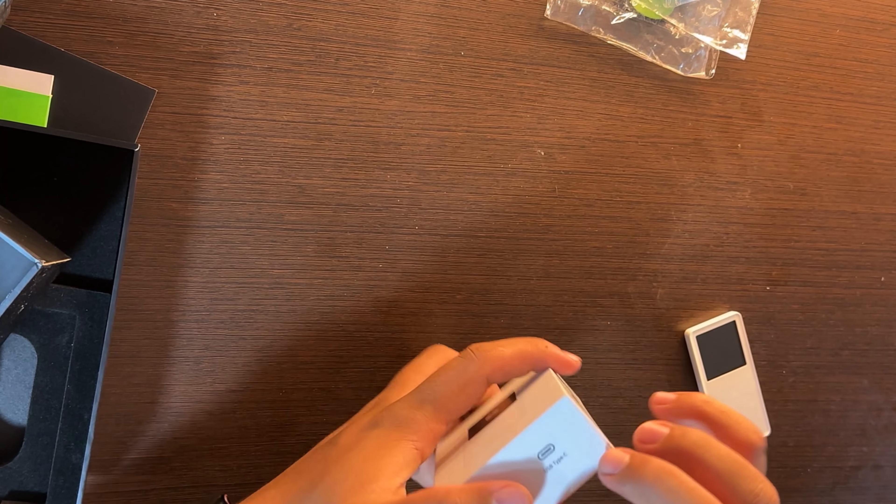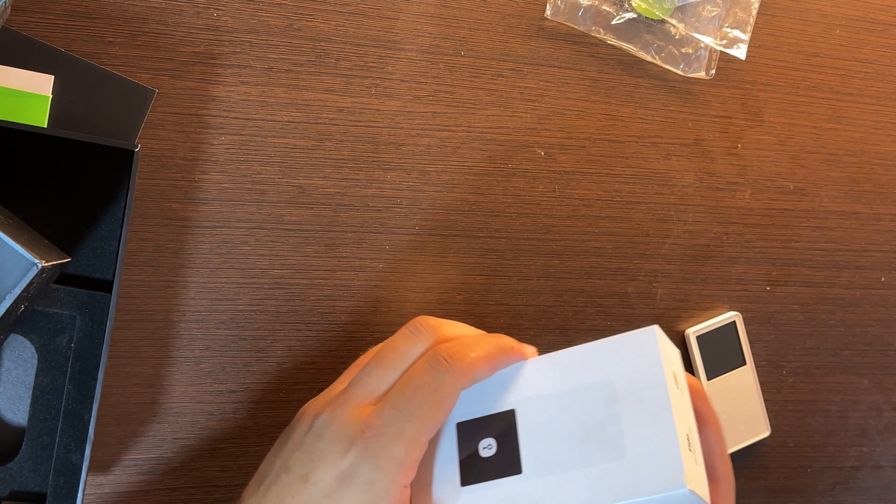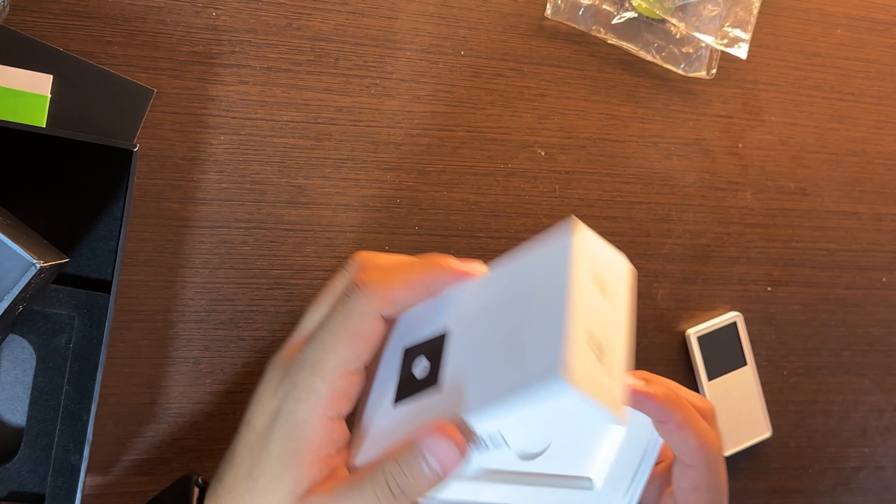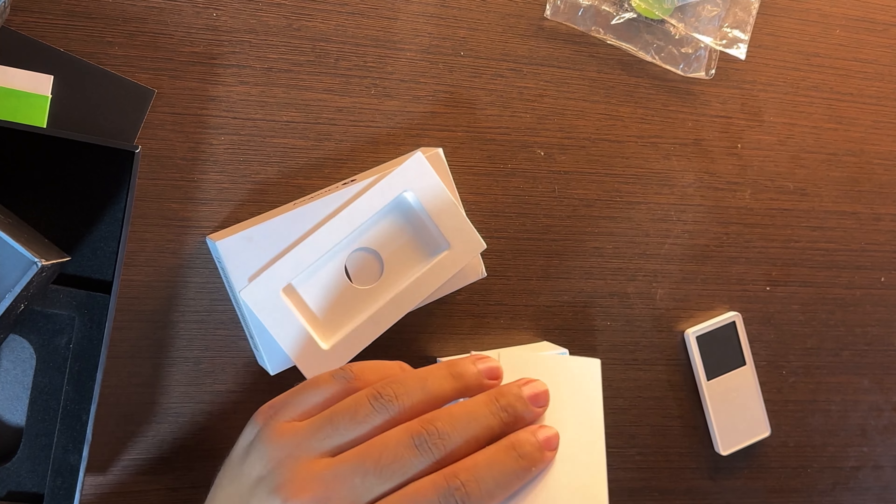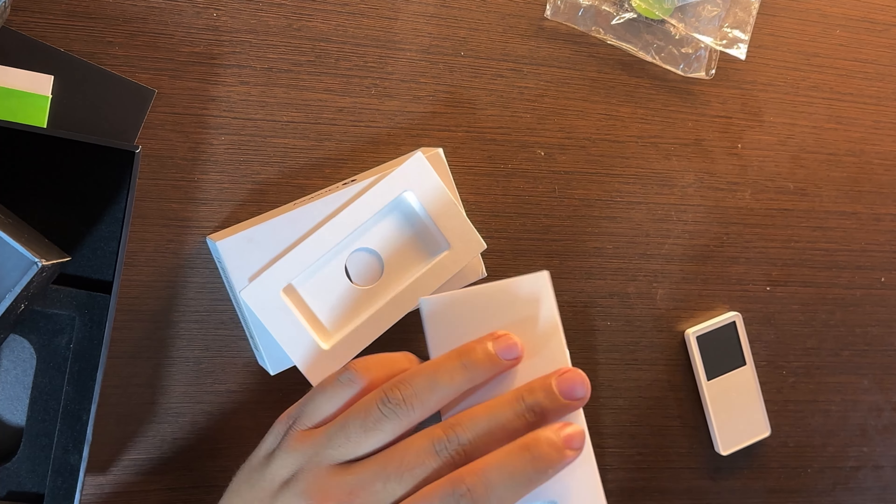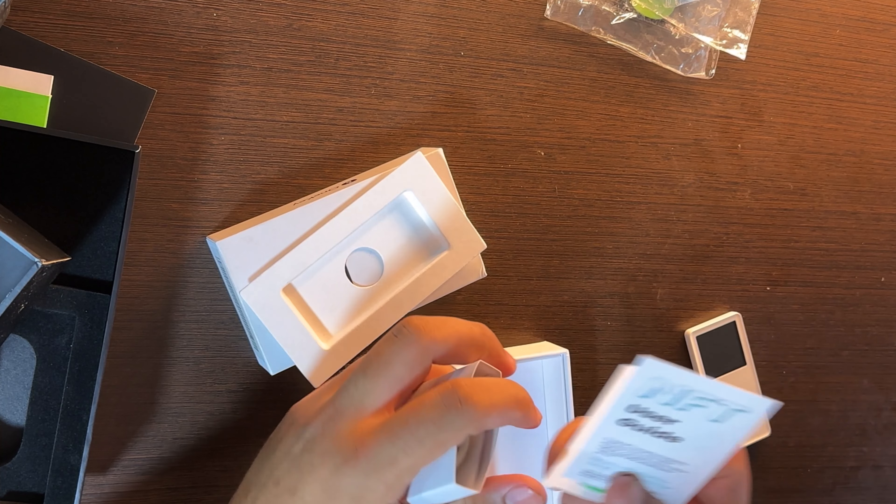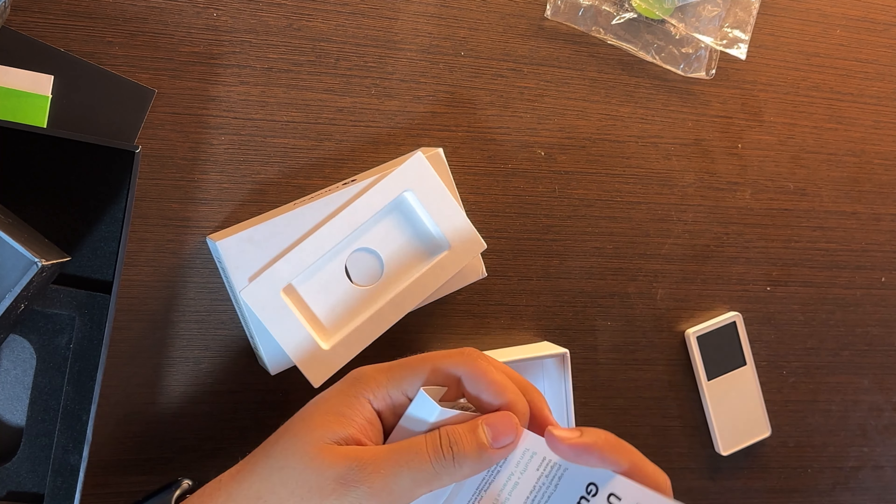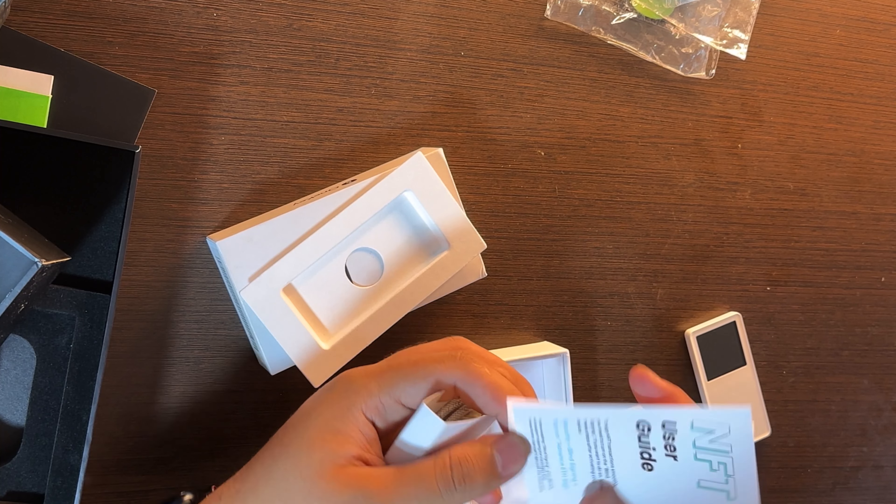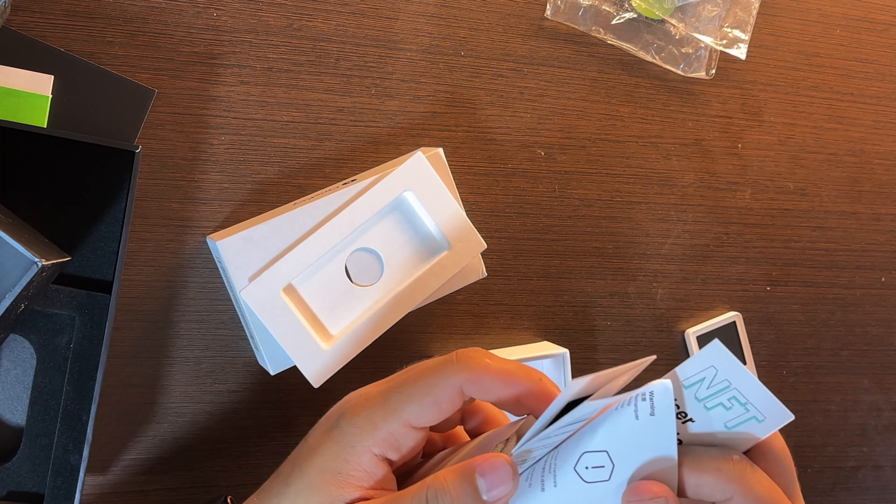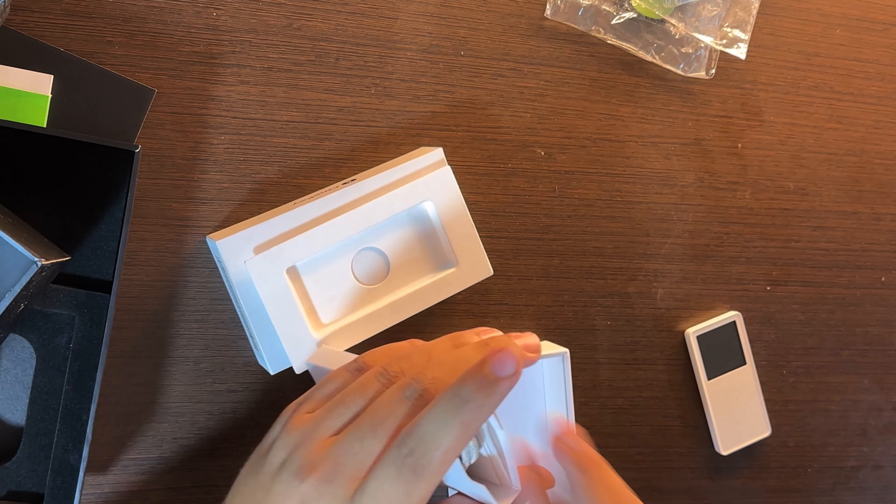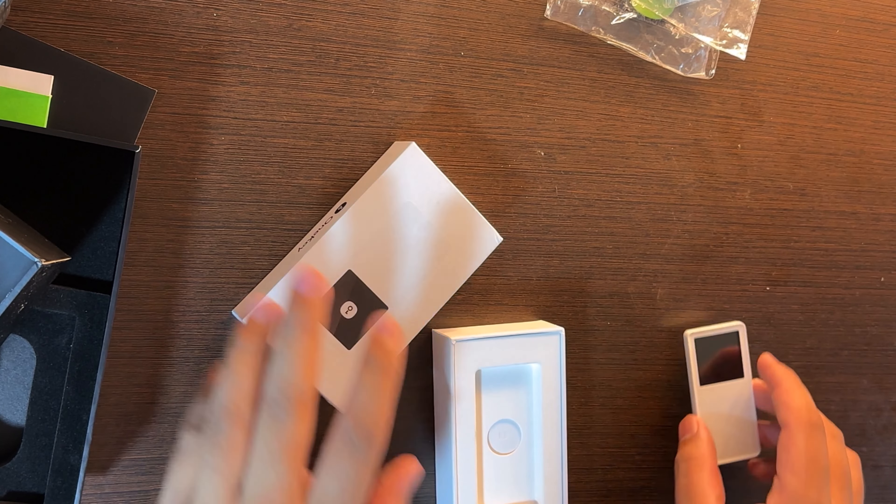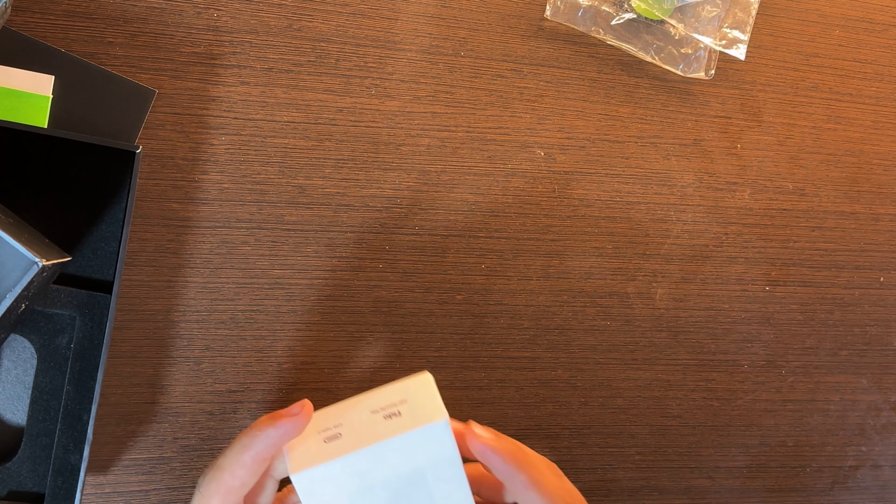We have here the USB-C connector as well and some instructions. How to NFT user, you can see the user guide. We have here the instructions on how to download the application on your mobile or whatever you are using. So now let's go and review the OneKey Classic.